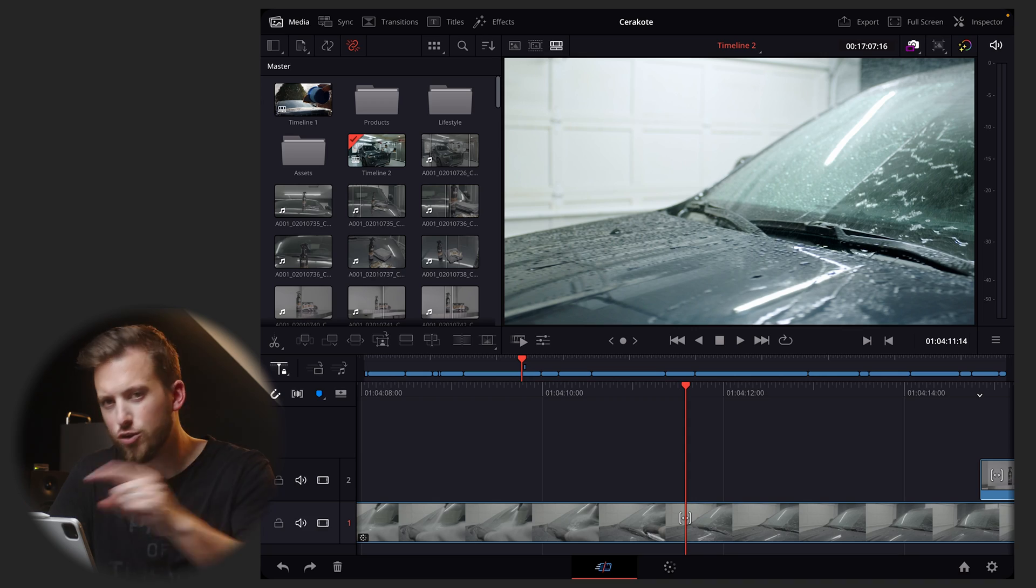Hey what's going on everybody, welcome back to The Edit Place. We've been loving the iPad beta of DaVinci Resolve, but in this video I want to talk about some of the things that are missing. These are my top five things that definitely need to get added into the iPad version of DaVinci Resolve, hopefully very soon.